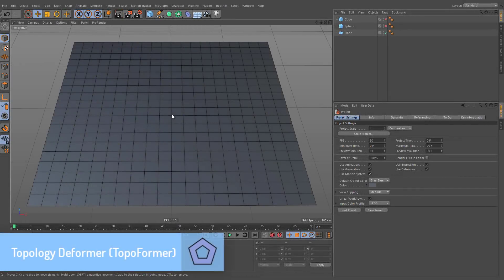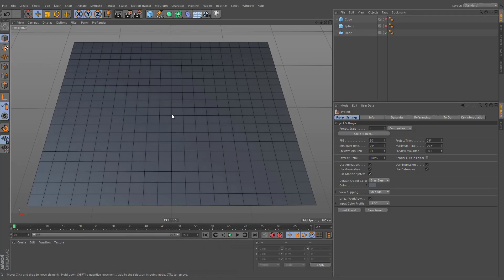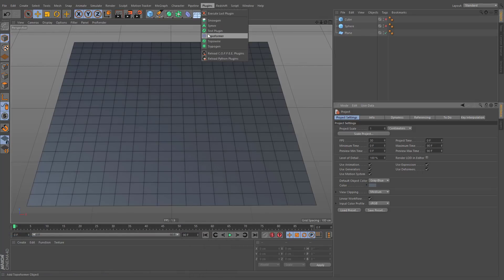Topology Deformer, also known as Topoformer, is an object modifier plugin for Cinema 4D. After installing, you will find it under Plugins menu.